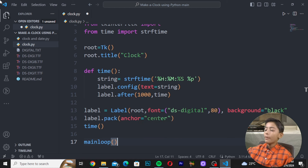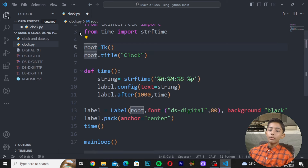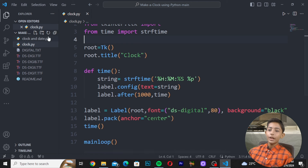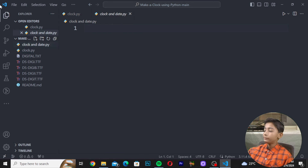Save the file by pressing Ctrl+S, then navigate to the 'clock_and_date.py' file to continue building the clock with date functionality.